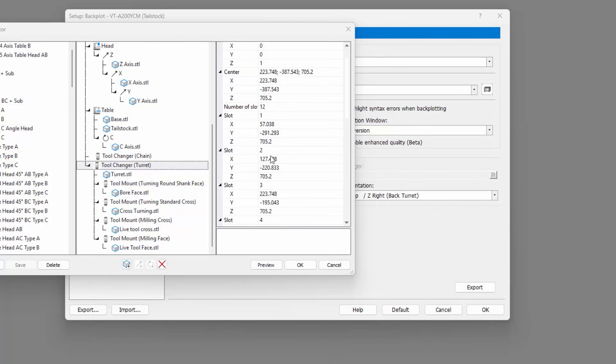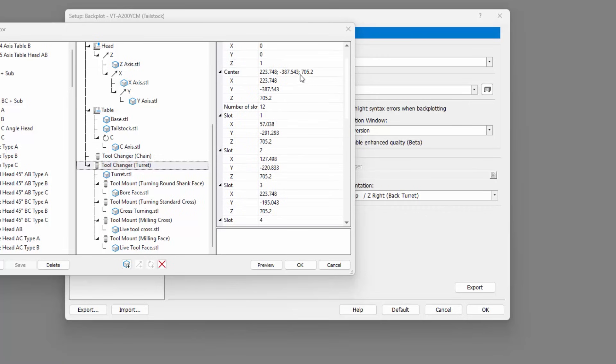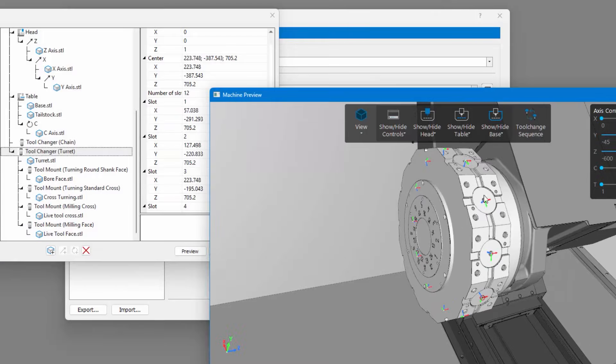The XYZ coordinates of the slot positions are all relative to the machine origin. Once the turret has been defined, you must then select and define a tool mount, or a tool connector as it is otherwise known.